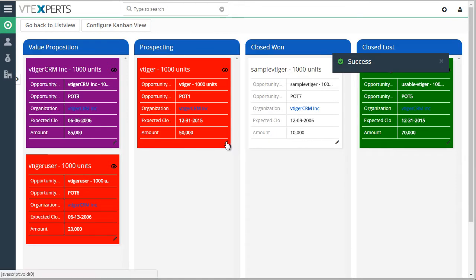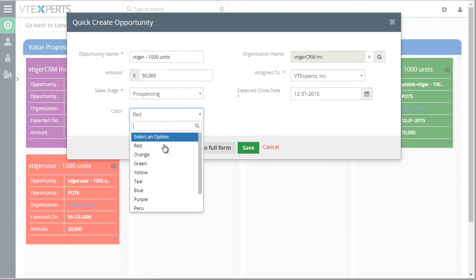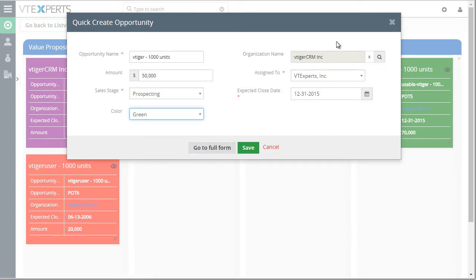We can also edit and open the existing opportunity create view and change the color or edit any of the other existing fields.